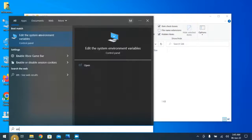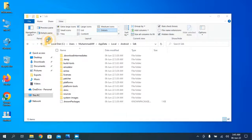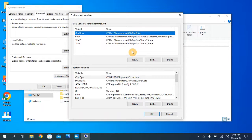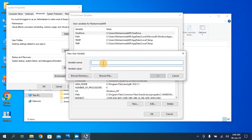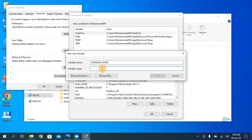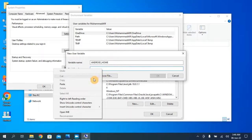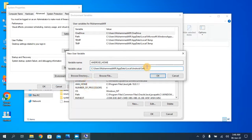Search for Environment Variables, click it, and click Environment Variables. Create a new variable in User Variables. Click New. The variable name should be ANDROID_HOME — make sure to write it exactly in capitals with an underscore. Paste the SDK path link you copied and click OK.